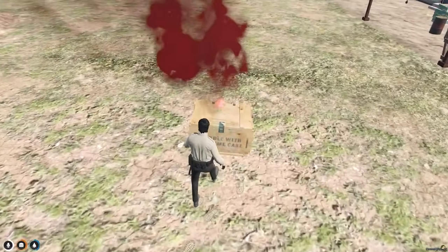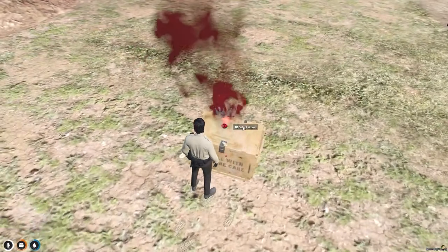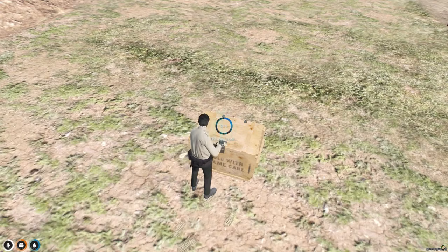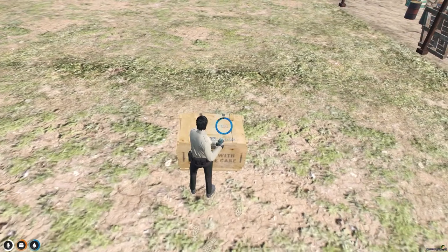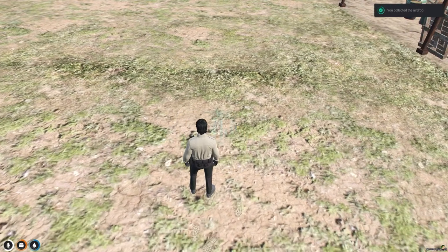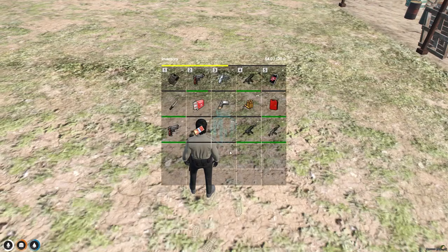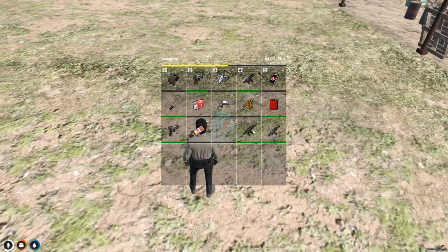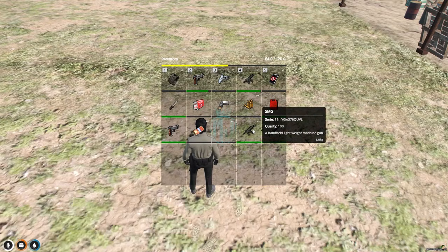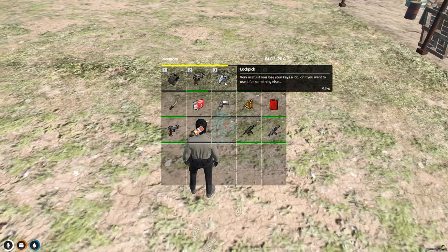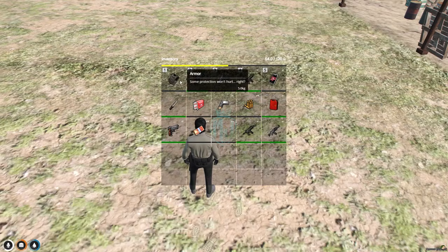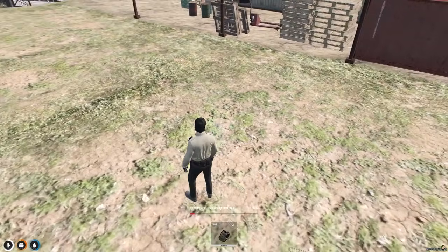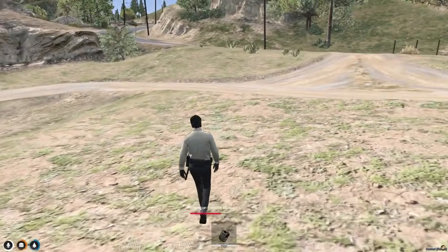Let's open it — collect airdrop. You collected the airdrop! Let's open our inventory. As you can see, we got one new assault rifle, one SMG, five lockpick smalls, and five armor.